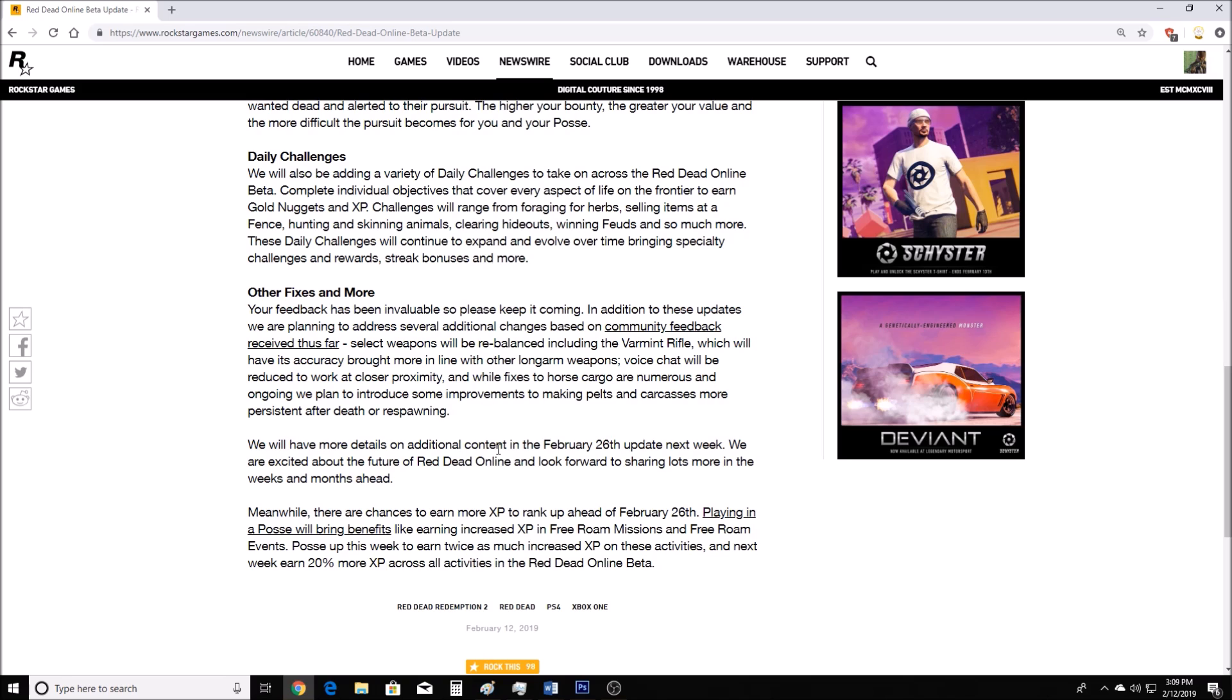We will have more details on additional content in the February 26th update next week. We are excited about the future of Red Dead Online, and look forward to sharing lots more in the weeks and months ahead. Meanwhile, there are chances to earn more XP to rank up ahead of February 26th. Playing in a Posse will bring benefits, like increased XP in free roam missions and free roam events. Posse up this week to earn twice as much increased XP on these activities. So they're doing some kind of event week. They're doing their first event week on Red Dead Online. I'm very happy with that.